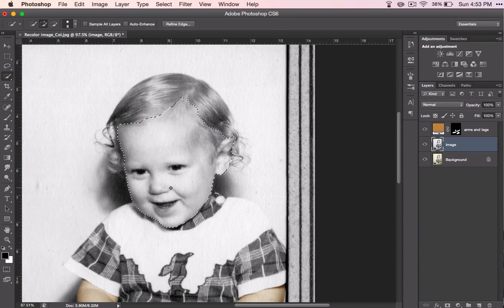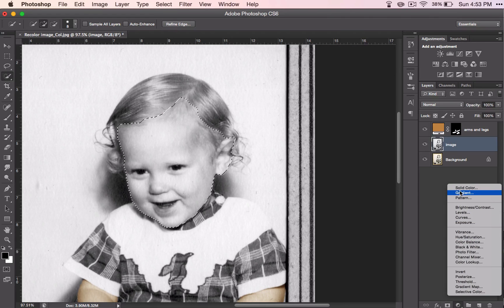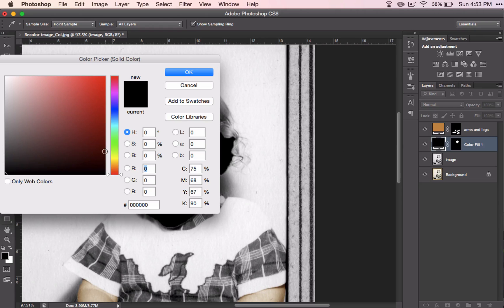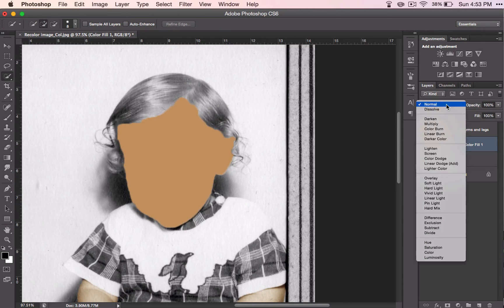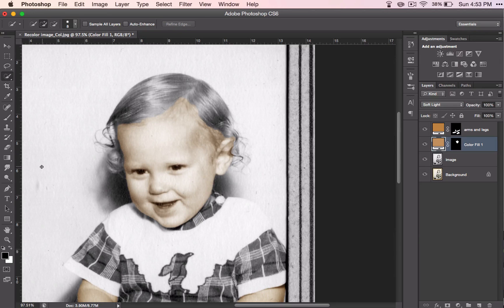That will pretty much do the face. We'll go ahead and do it the same way we did the last one, but I'll show you why we're going to do it a little differently this time. We go in here, find a color we want, click OK, and change it to soft light or overlay. It looks OK, but there's a problem — the skin does not just stop at the edge of the hair, especially on a baby because it's pretty thin. So we're going to do something to soften the edge of the selection.